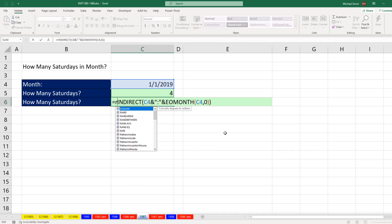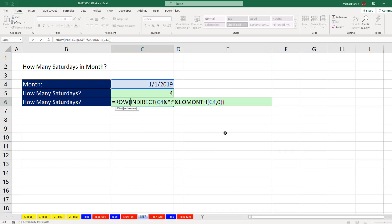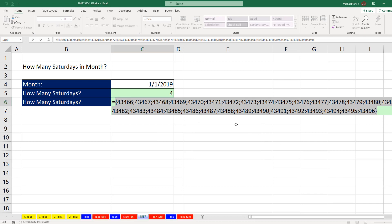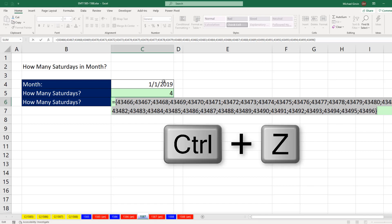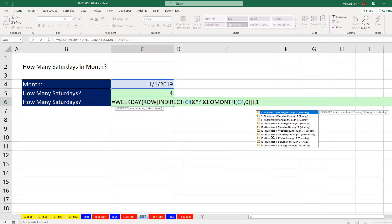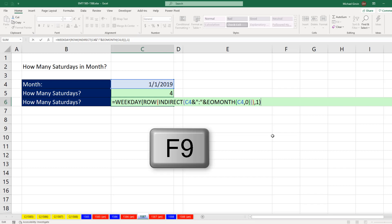We come to the beginning, and we're going to use the row function. Close parentheses, and when I F9, there's all of the serial number dates for whatever month we type here. Control-Z. Now, we put it in weekday. Comma, one, close parentheses, F9.